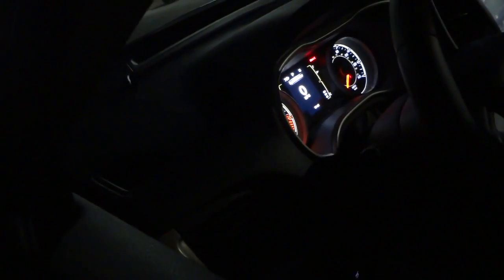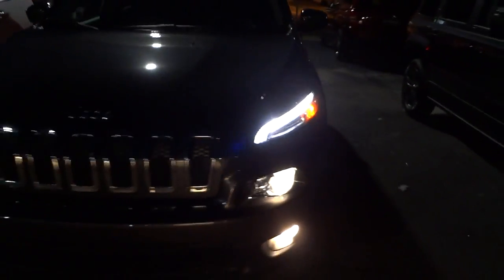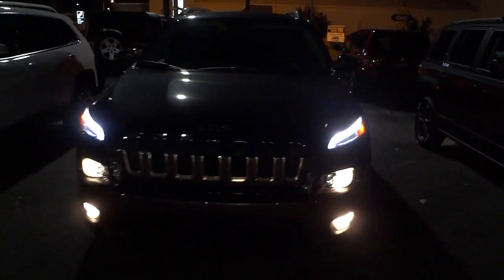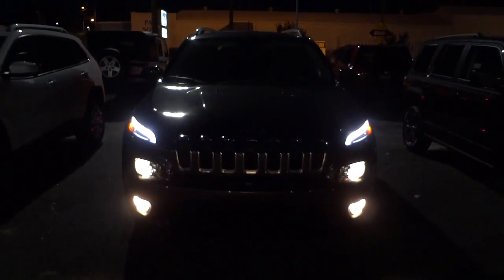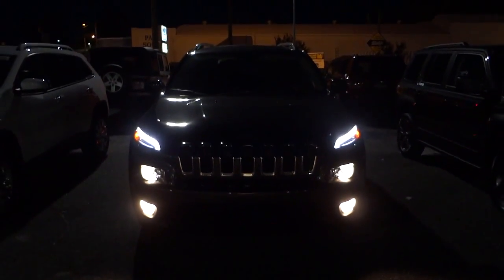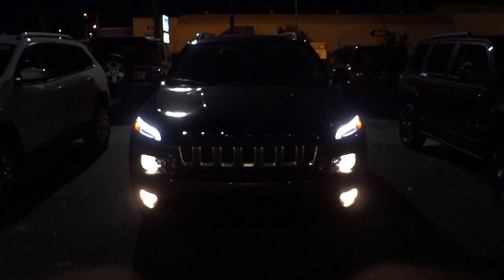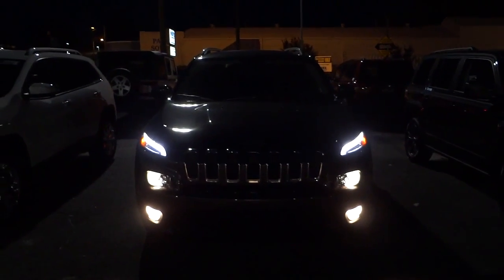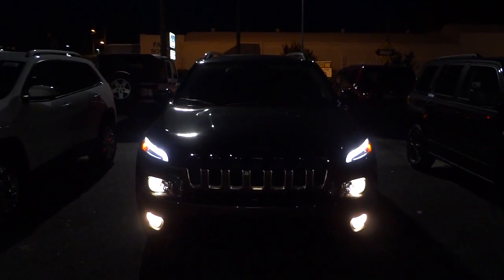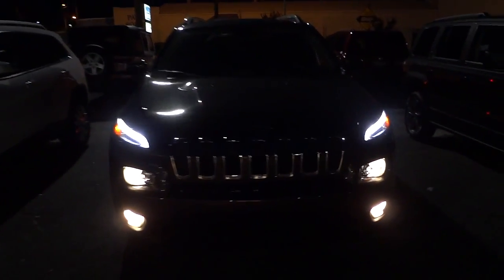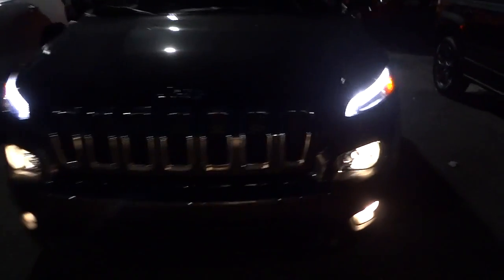Now this one has fog lights, which let me go ahead and turn those on so you can see what they look like. Alright, so all the lights are on in the front now. You see it has the headlights, the fog lights, and those side markers. It's kind of like a stack of lights there.